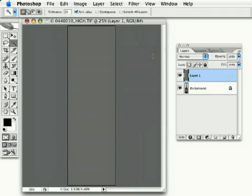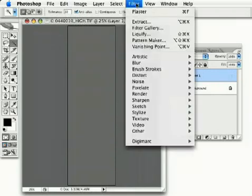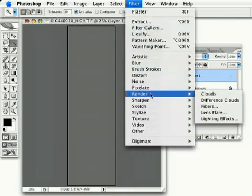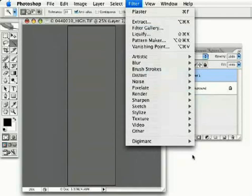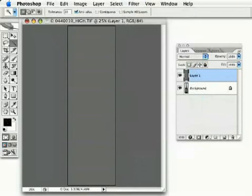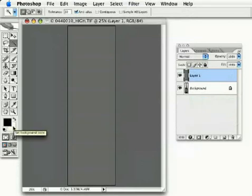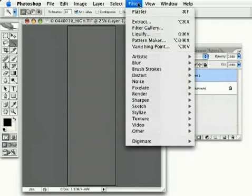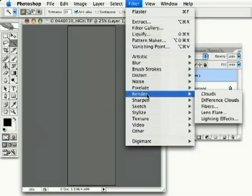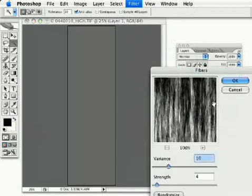Then, we're going to go to Filter, Render. Now, before I go to this, make sure you have your foreground and background colors set to their default settings, which black would be in the foreground, white in the background. And on this gray layer, go to Render, Fibers.